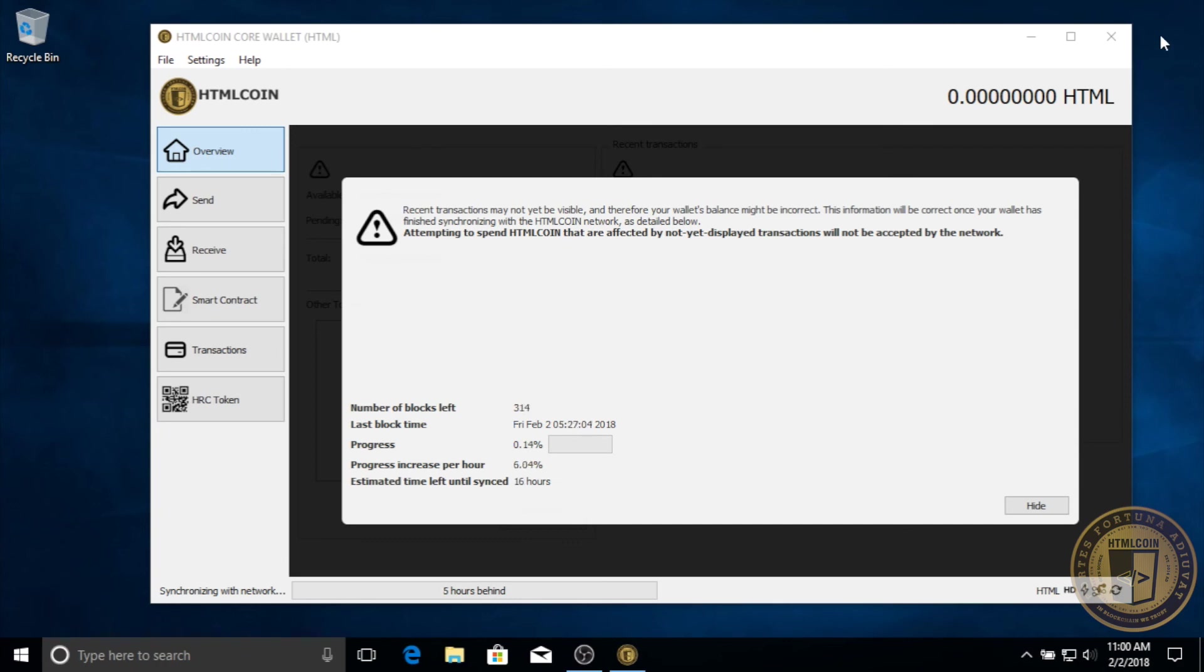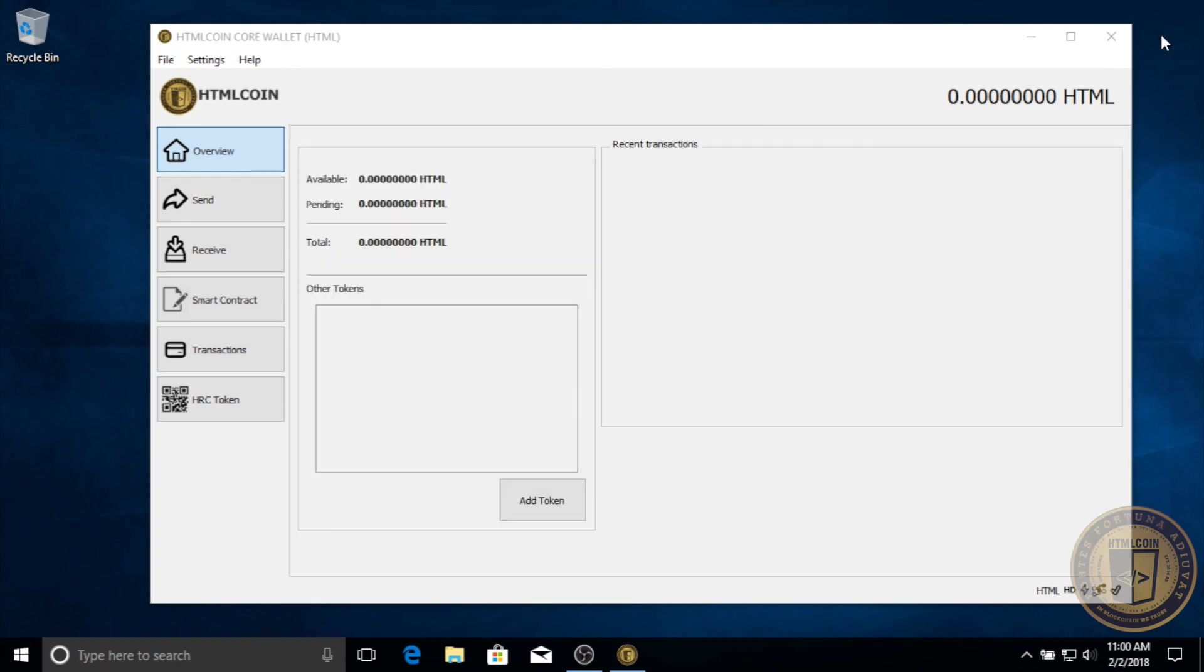Once your synchronization finishes, your wallet is completely ready to use. And to learn more about using the HTML coin wallet, as well as some important security functions, please check out our other videos. Thanks for watching.